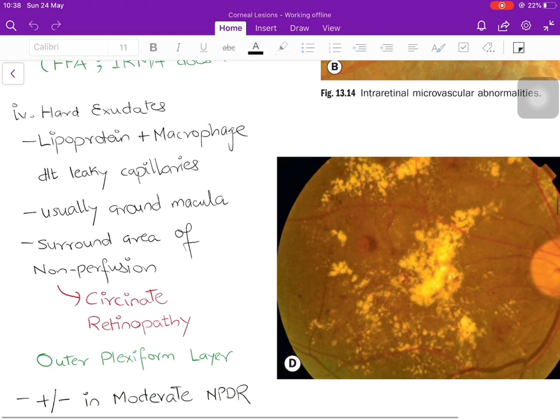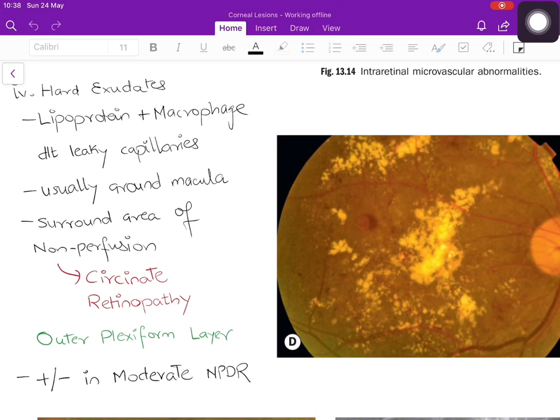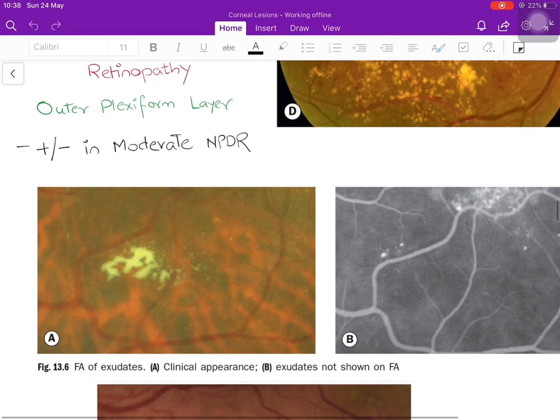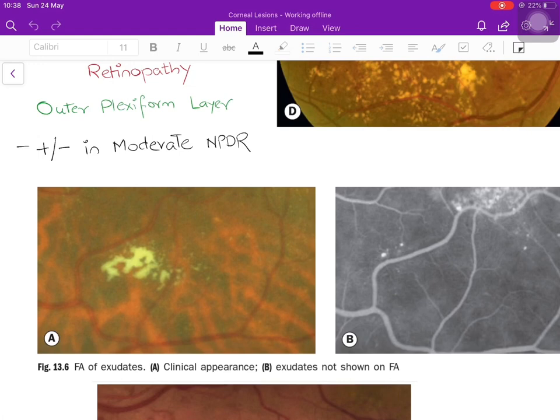The next lesion is hard exudates — deposition of lipoprotein and macrophages due to increased vascular permeability from leaky capillaries. They usually deposit around the macula surrounding an area of non-perfusion; if they occur in a circular pattern it is called circinate retinopathy. The layer of deposition is the outer plexiform layer. Hard exudates may or may not be present in moderate NPDR, but in severe and very severe NPDR they are always present. On fundoscopy they appear chalky and white; on FFA, hard exudates do not appear because the lesion does not take up the dye.